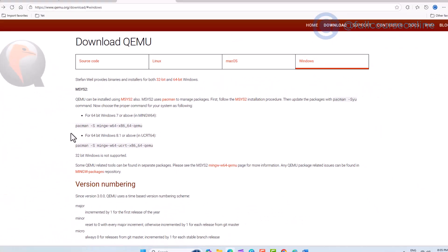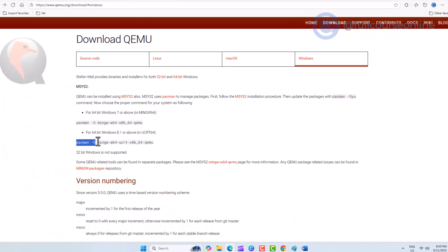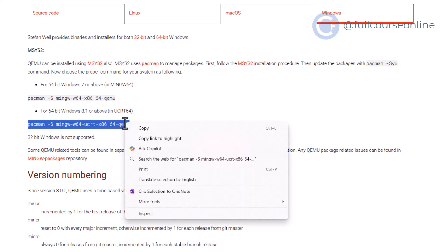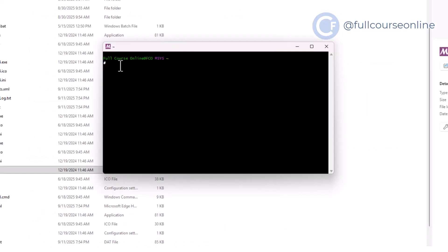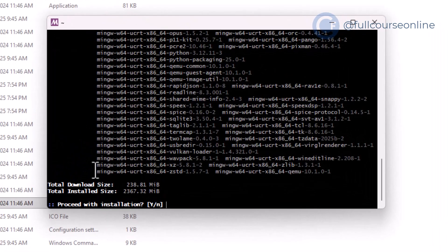Once again, return to the guideline page and copy the second command. Open the terminal, paste it, and press Enter. This installation takes longer, so let it run.